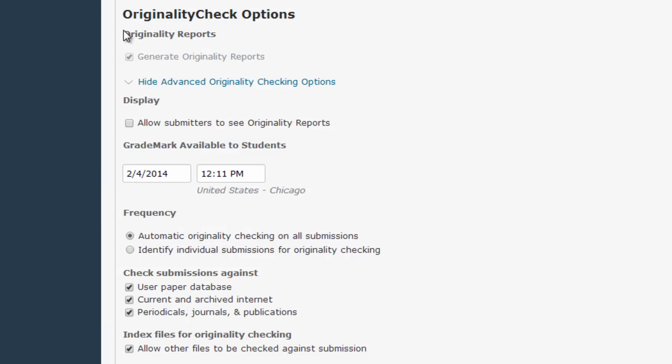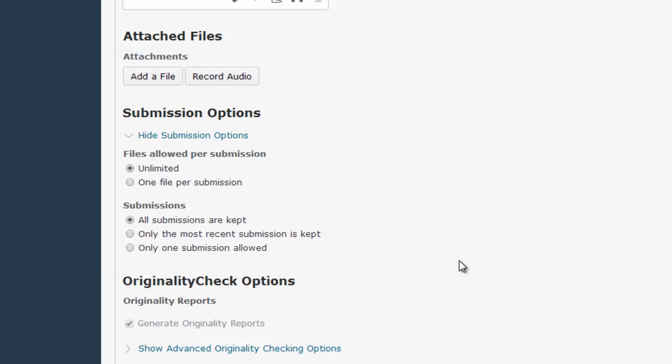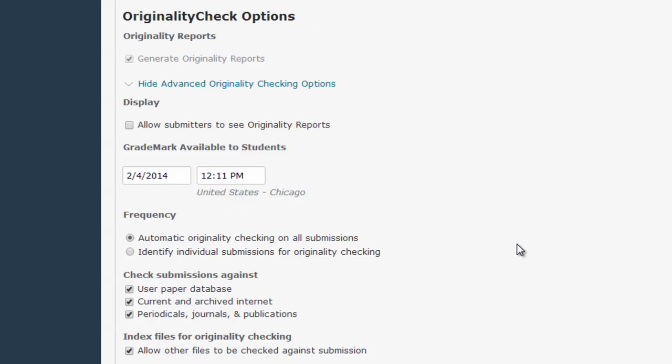This Originality Check Options area is what popped up when I clicked on the Turn On the Turn It In Originality Check box at the top. If you're going to be using the Originality Report to provide some students feedback, you'll definitely want to click the Show Advanced Originality Checking Options link and turn on some of these options.